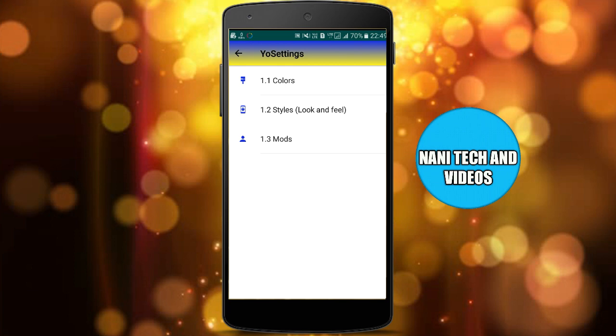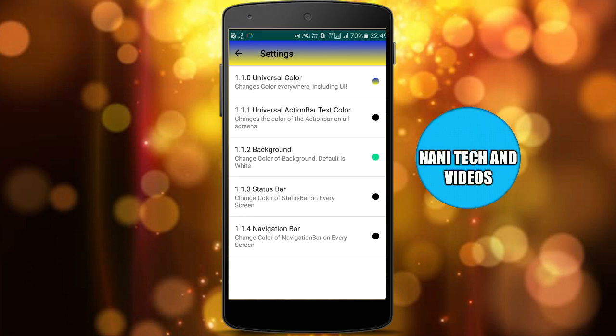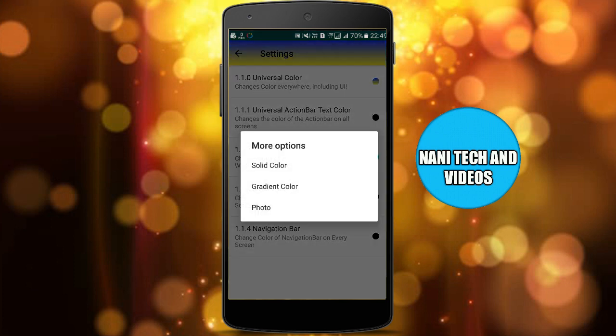After you click on the first option, there are colors and style modes. You can click on the colors and select the third option to select the background. Then click. You can select the solid color, gradient color, or photo.